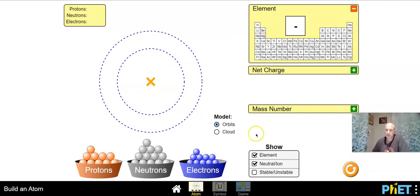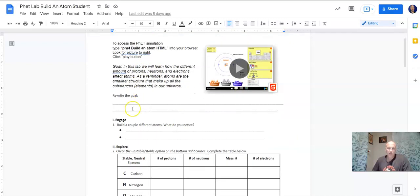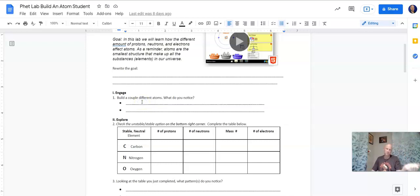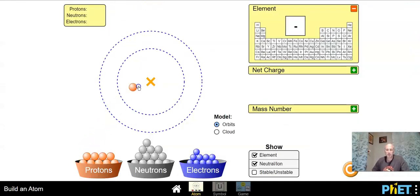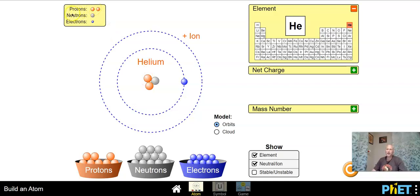I need to hit this reset button. When you are looking at the PhET lab you're supposed to rewrite this goal in here. It asks you to build a couple of different atoms. We'll put hydrogen in there — the basis is you always want one proton, one neutron, one electron. So if we add one more proton and now have two protons, what do we need to add to make everything equal? We need one more neutron to make it two total and one more electron to make it two total.